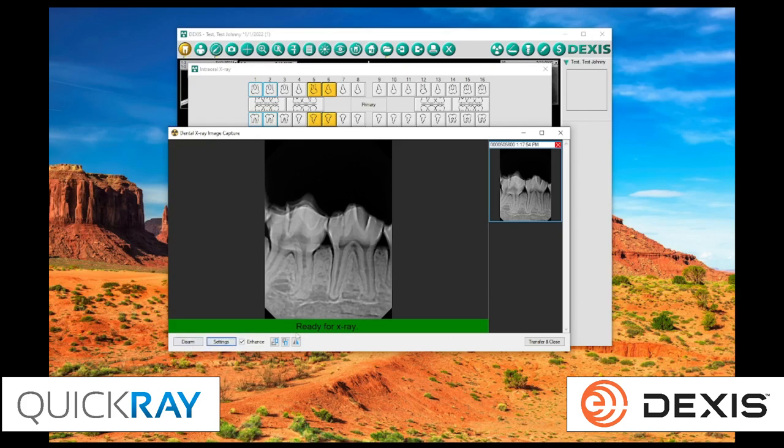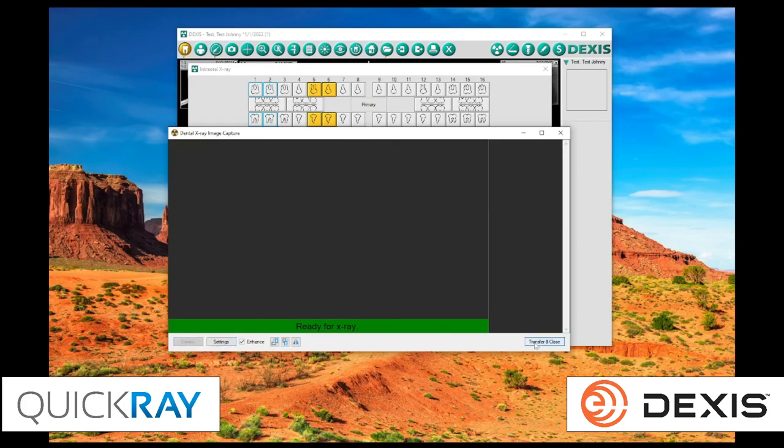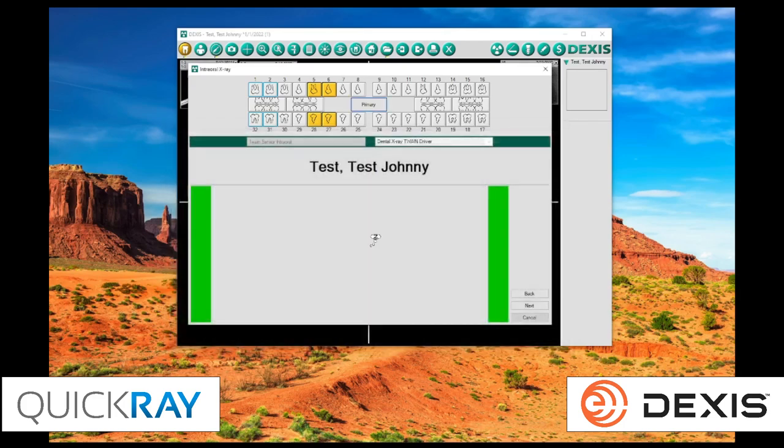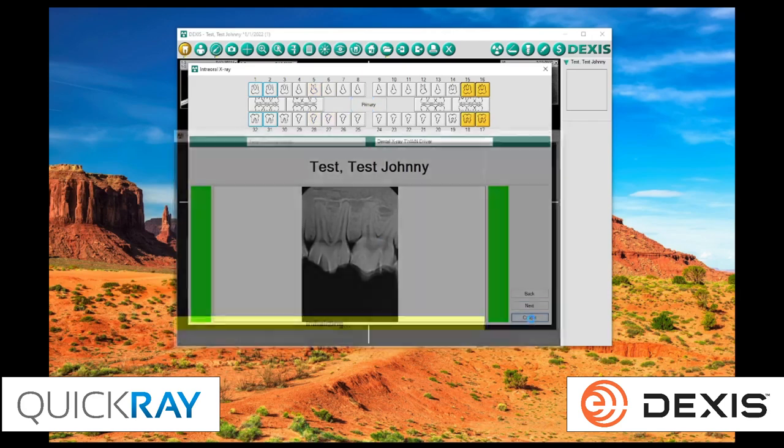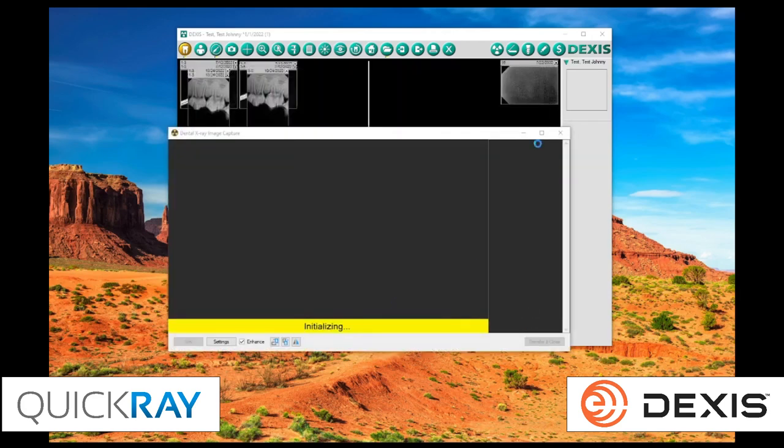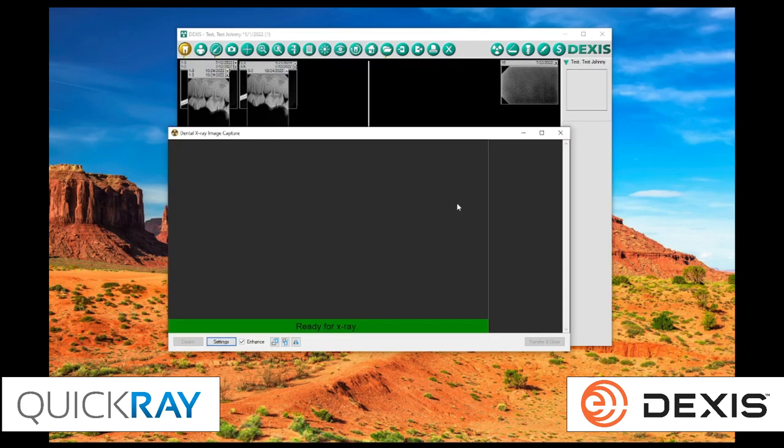And so, once we've really locked in our image settings, we can say, okay, we like this image. We're going to transfer. We'll close it, and then we'll send it back over. I'm going to hit cancel here and stop the capture for Dexis.